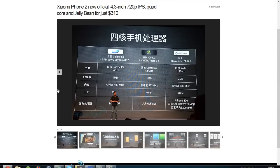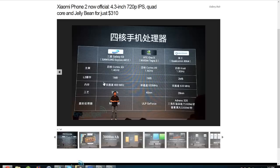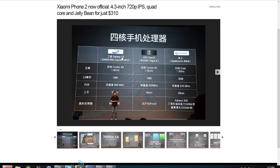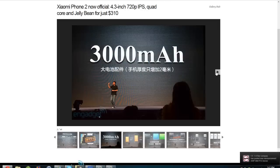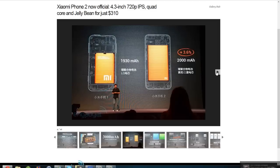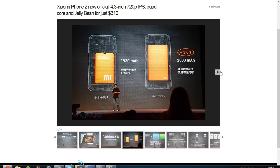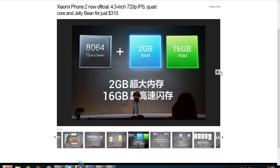So this is from their press conference. I cannot read Chinese, but I'm guessing it's battery. Snapdragon S4 Pro APQ8064. That's the phone I suppose, with that little battery.